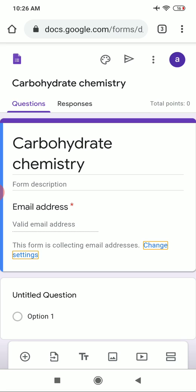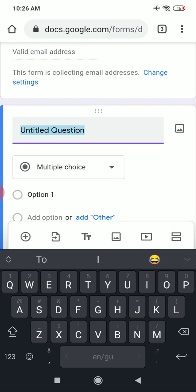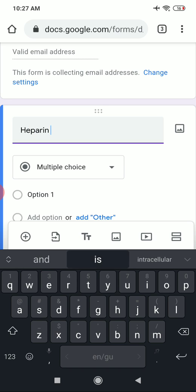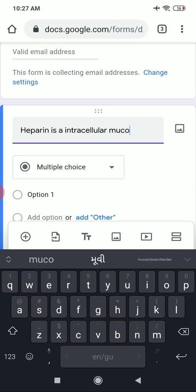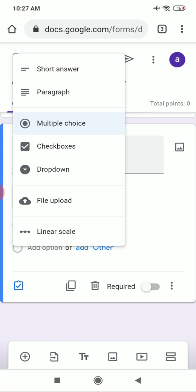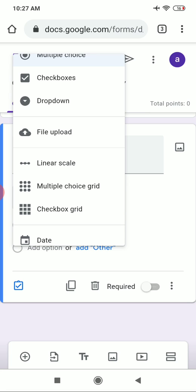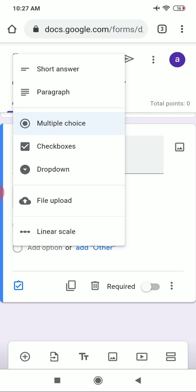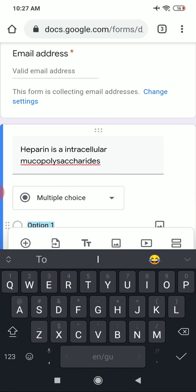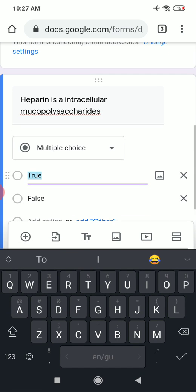Now let's add the questions. The first question I want to add is related to biochemistry: 'Heparin is an intracellular mucopolysaccharide' — True or False. Click the Multiple Choice question tab, where you can see options like short answer, paragraph, multiple choice, checkboxes, dropdown, linear scale, and others. I want to make it multiple choice with options True and False, so I add option one as 'True' and option two as 'False'.